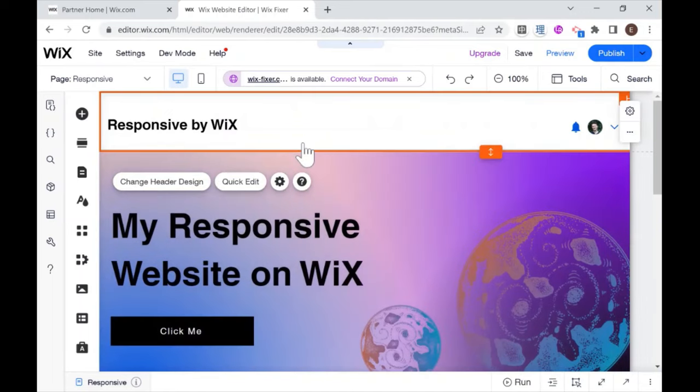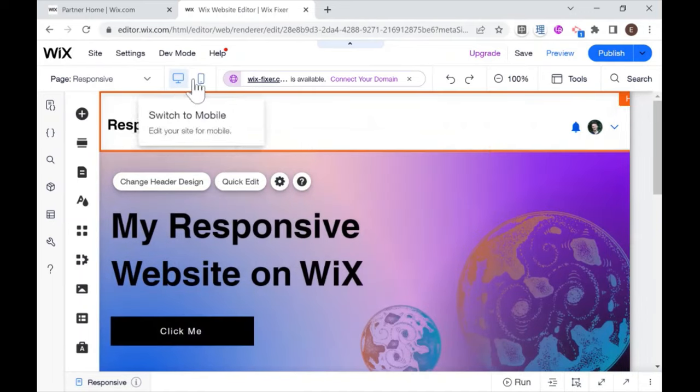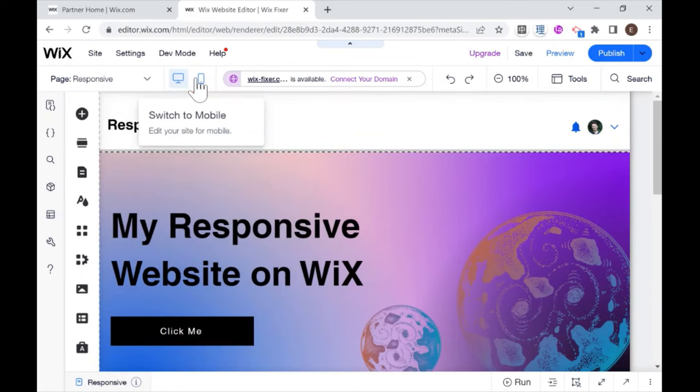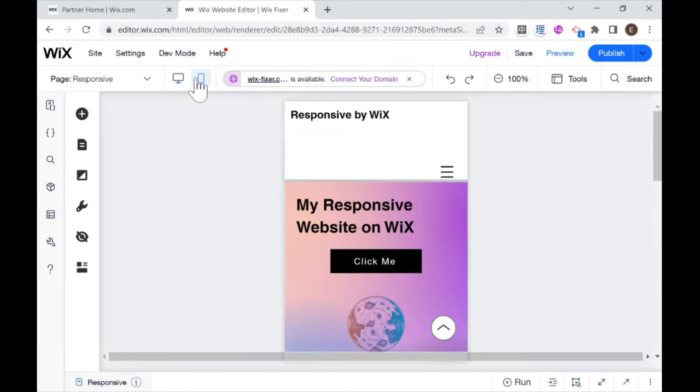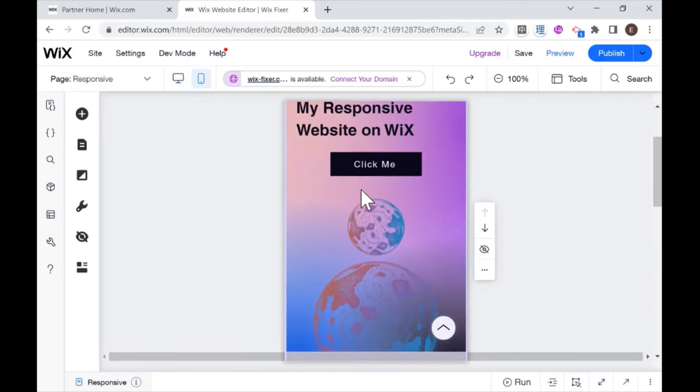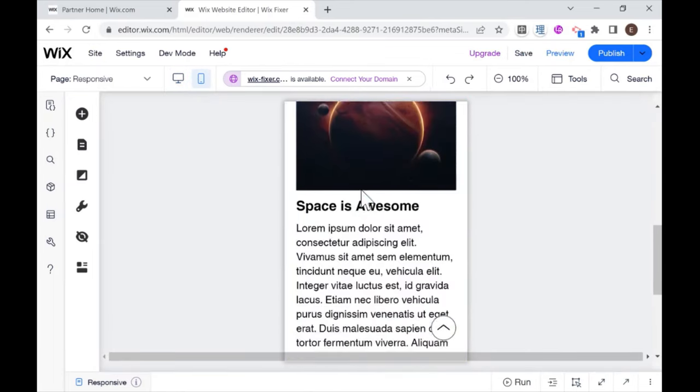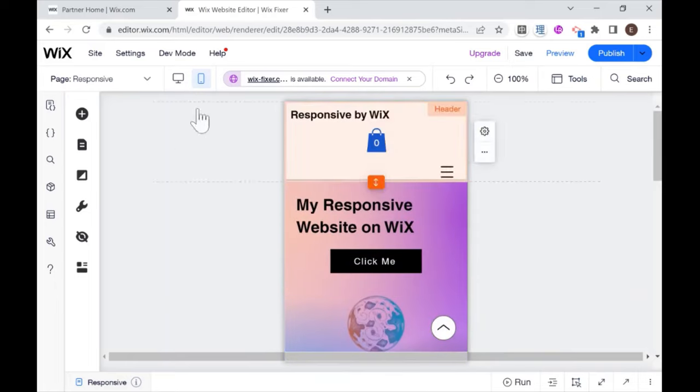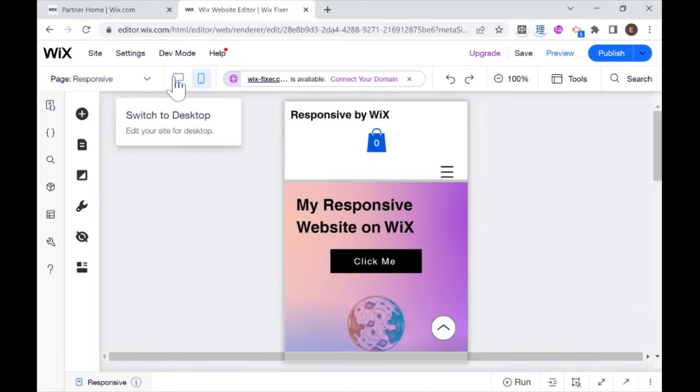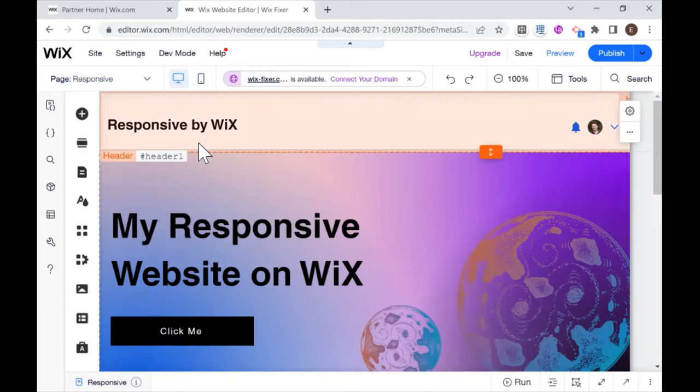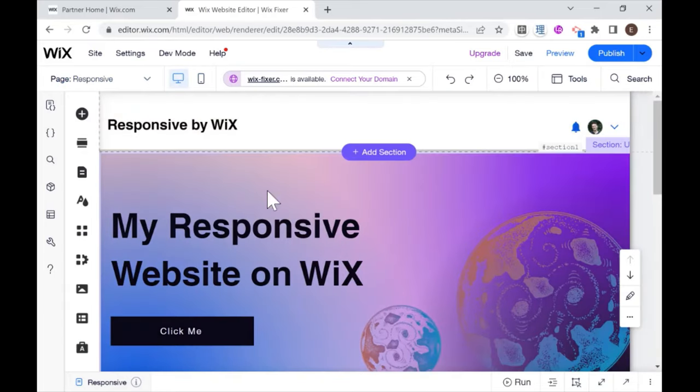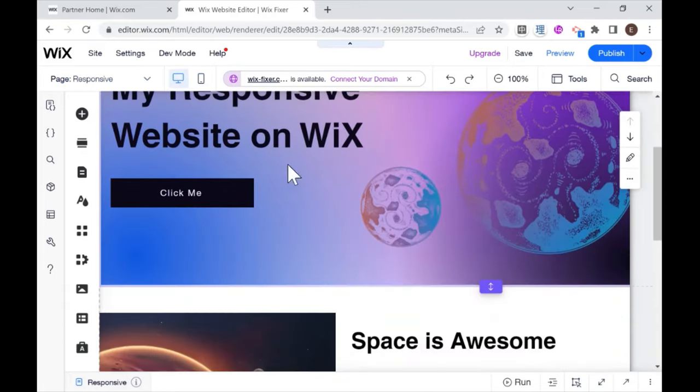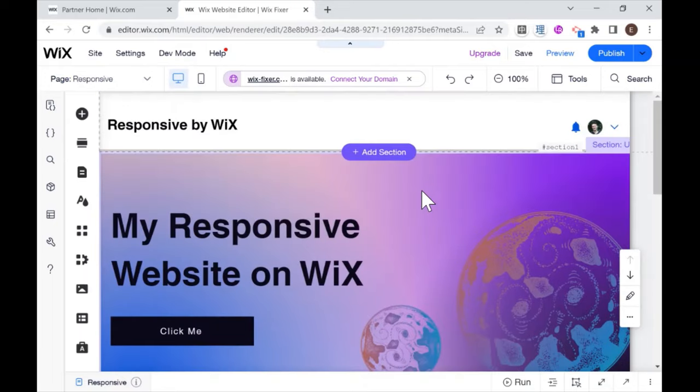Last but not least, you're going to want to check out your mobile view. So switch to mobile and make sure that your website looks good on mobile as well. And then your basis should be covered. So thanks for watching this video. Don't forget to like and subscribe. If you have any questions or comments, you know where to put those. And I will see you next time.